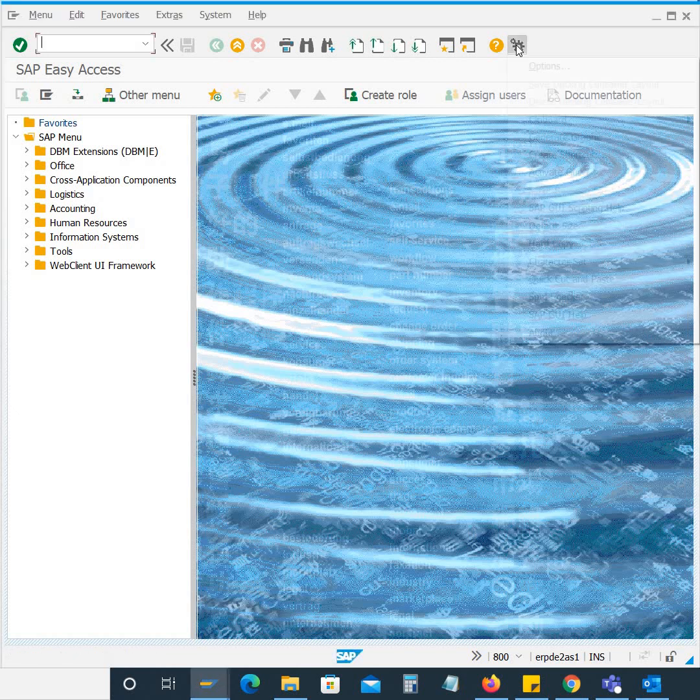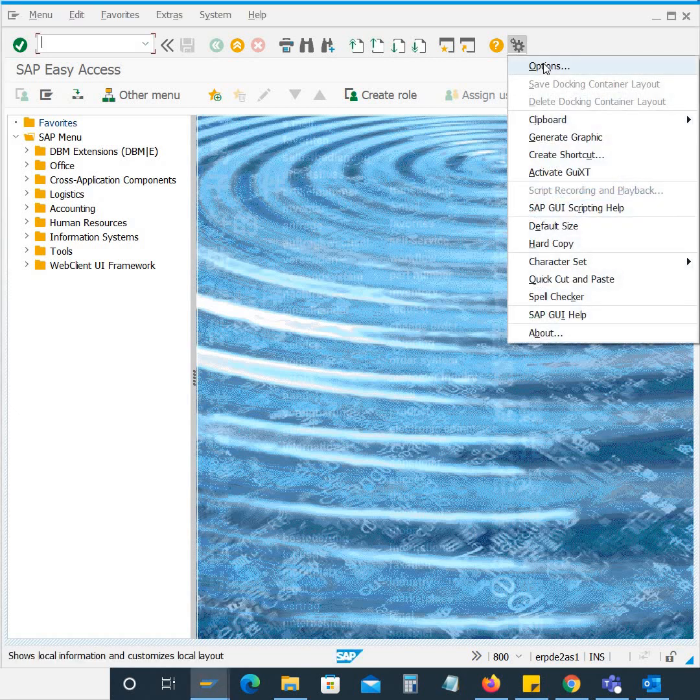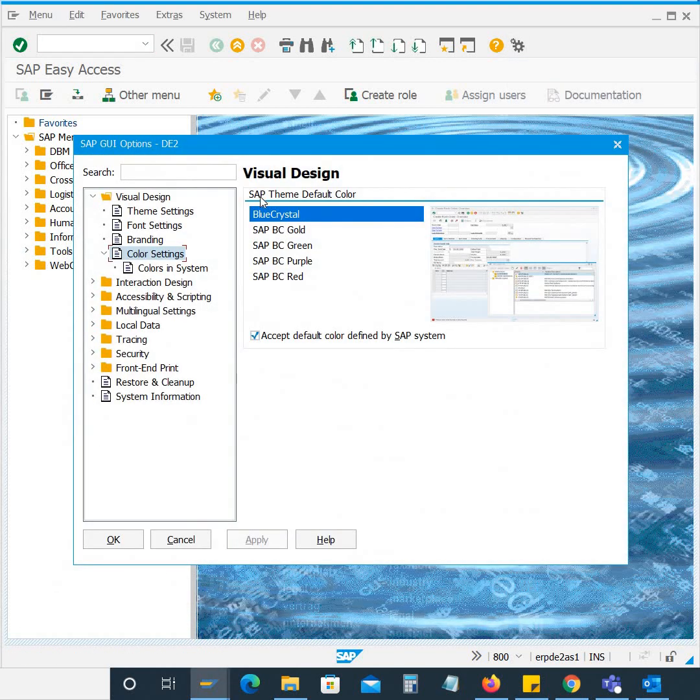Click on the icon that you can see here and after that you click on options and here you go to the color settings and the default color is blue crystal.